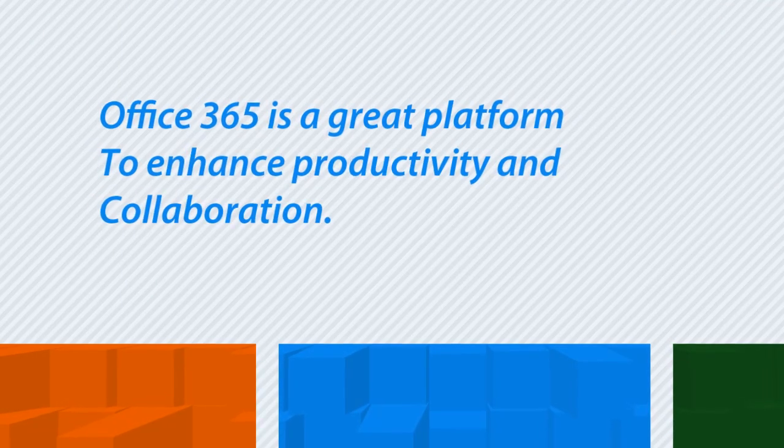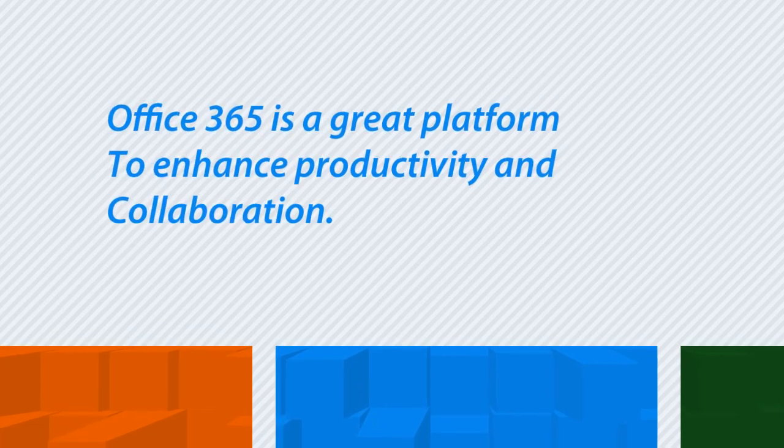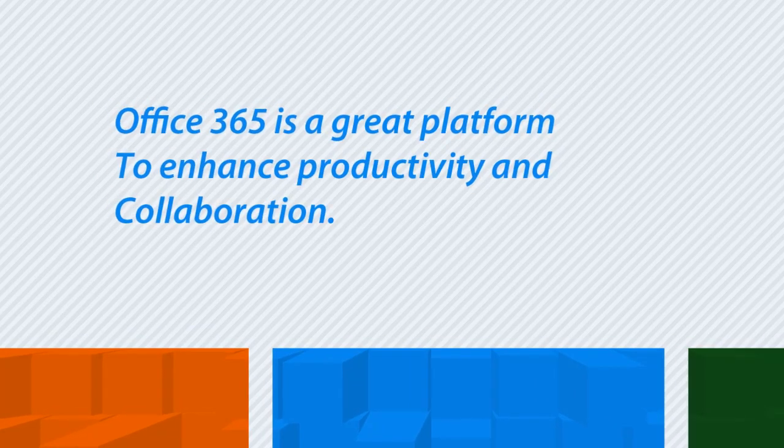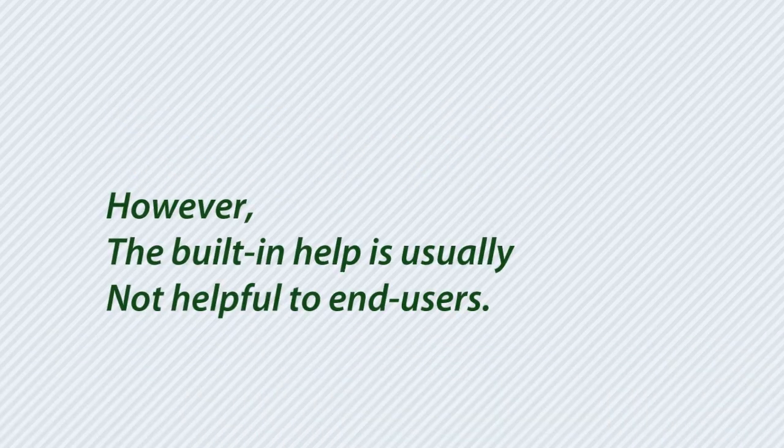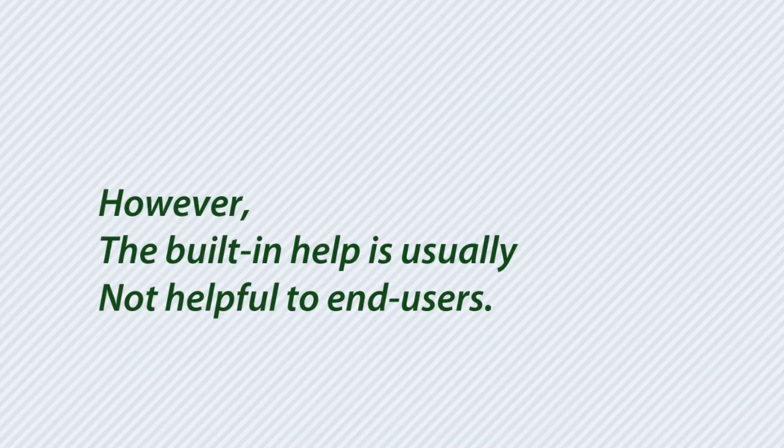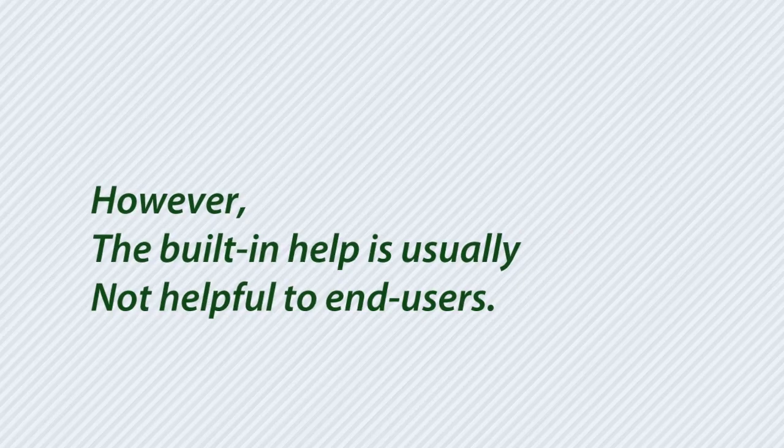Office 365 is a great platform to enhance productivity and collaboration. However, the built-in help is usually not helpful to end users, and the training is hard to find, leaving users discouraged.